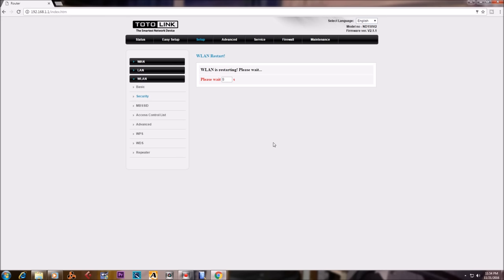So within a few seconds, the password of your router will be changed.